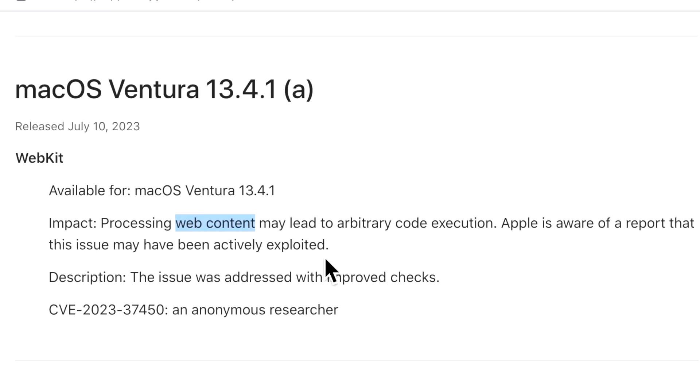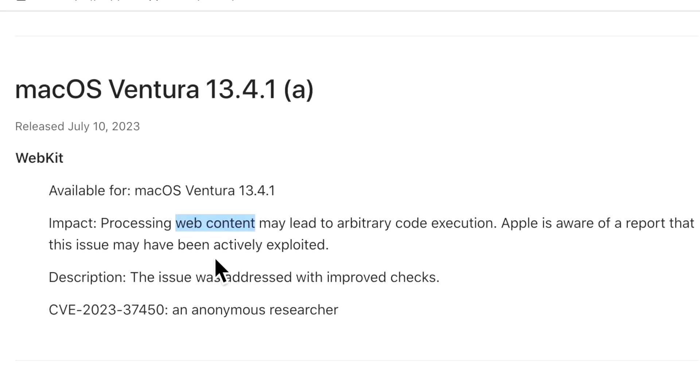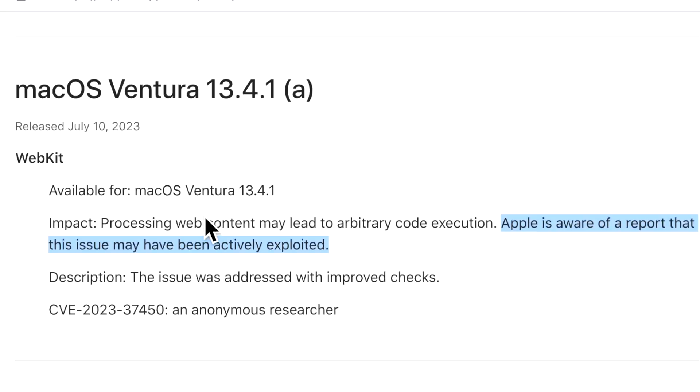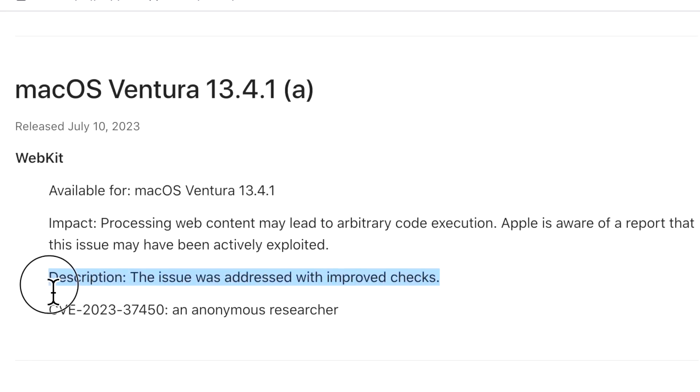An attacker crafts some web content, for example visiting a web page, and it gives the ability to run commands or code on the target device that visits this website with this specific web content. The important piece is that Apple is aware of reports that this code has been already out there and users are clicking on it.